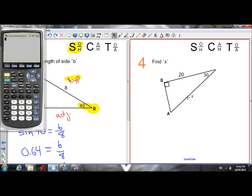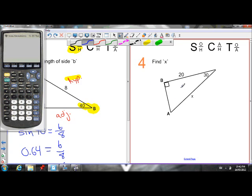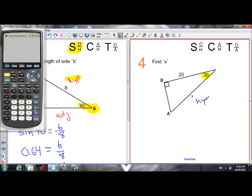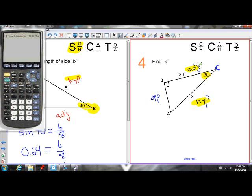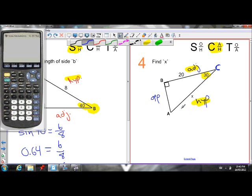Let's do another example — find X. It's asking us to find variable X. Let's first label our triangle with opposite, adjacent, hypotenuse. Here's our reference angle, the one it gives us. The hypotenuse is always across from the right angle. Opposite to 30 is over here; adjacent to 30 is right here. Angle C is our reference angle. We know the adjacent side and we're interested in the hypotenuse, so we need the cosine ratio, which has adjacent and hypotenuse.